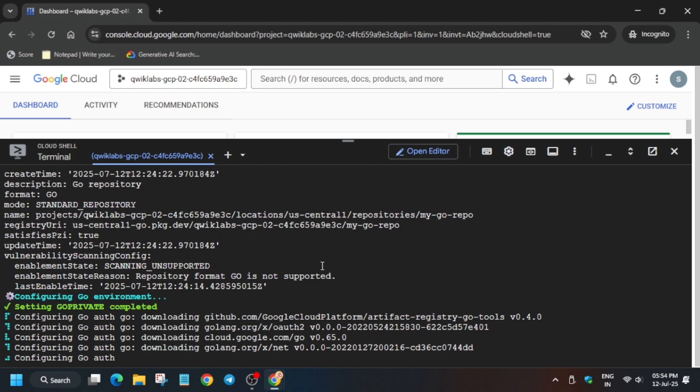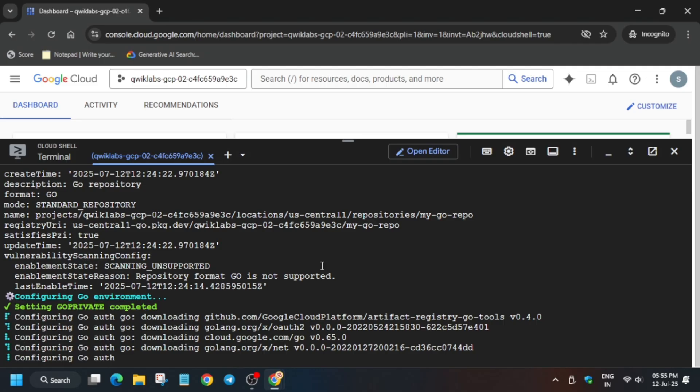Once you complete, you can check the score and we'll be done with the lab. Sometimes when you try to check the score from the lab, you'll be able to get the score. In that case, you can end the lab. But if you don't get the score, just wait for all the tasks to execute and then end the lab.